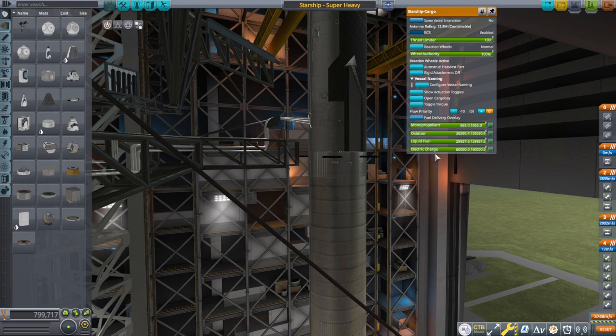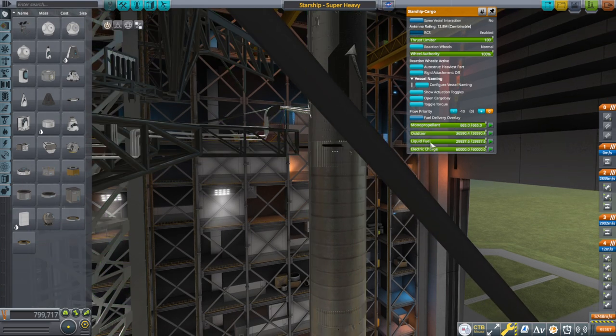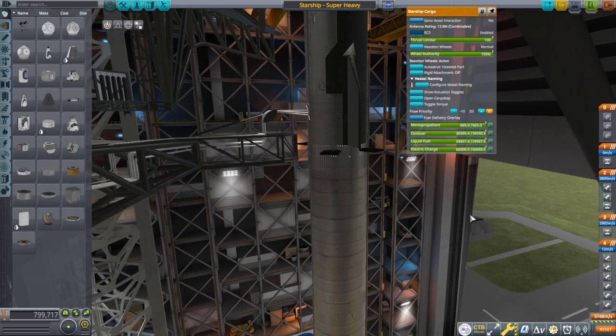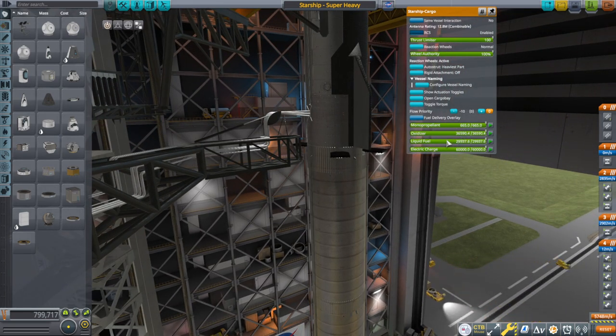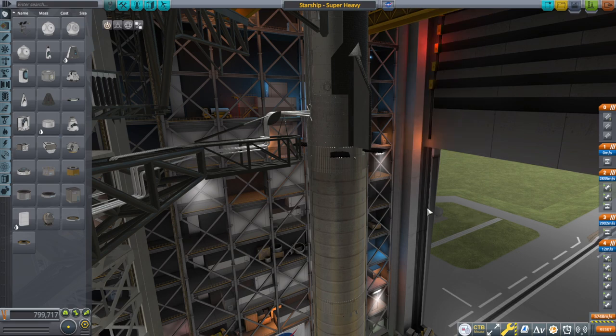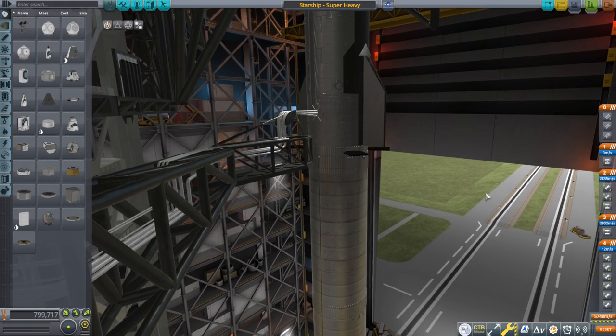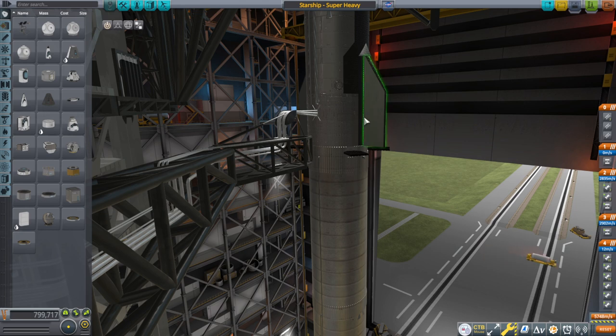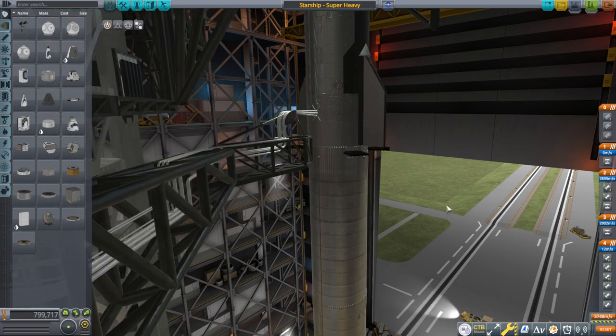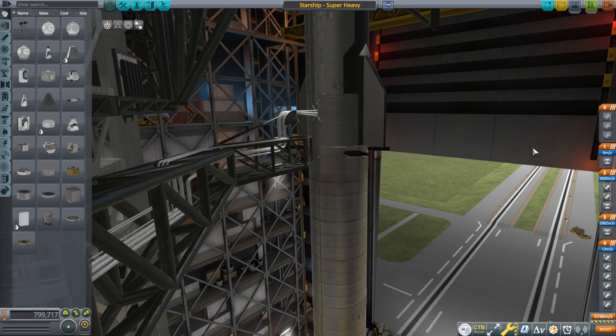We're going to go through how to calculate the liquid fuel and oxidizer numbers for Pekka's starship, how much liquid fuel and oxidizer we should have in each stage, what the thrust of the engine should be, and various other numbers.